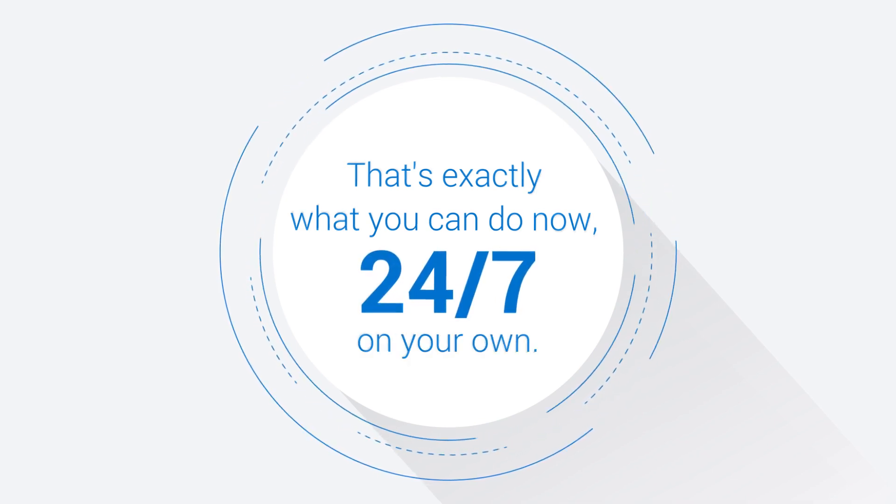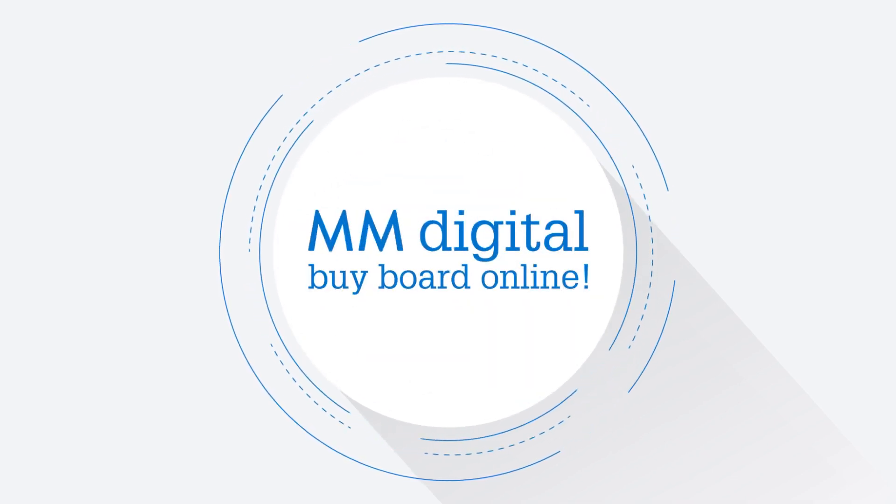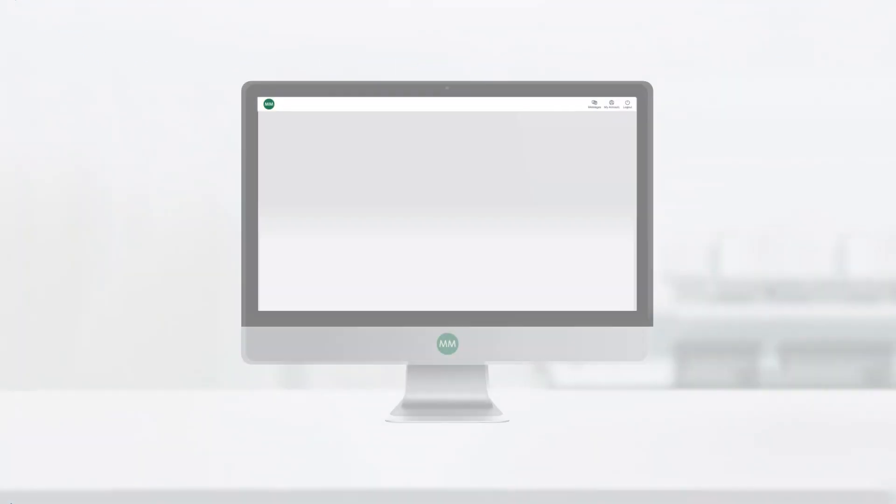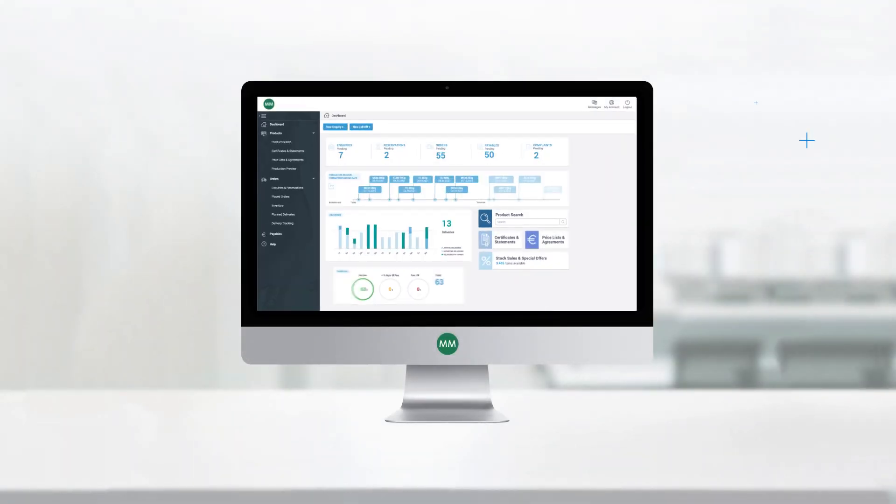May we introduce MM Digital, our digital sales and service channel.